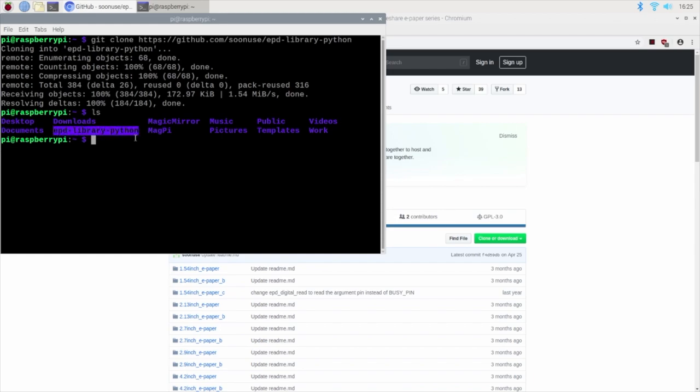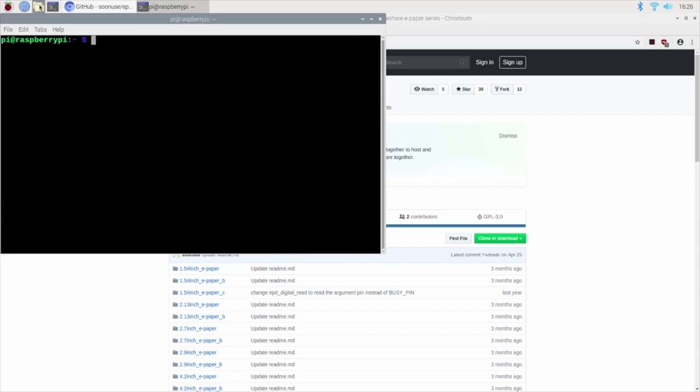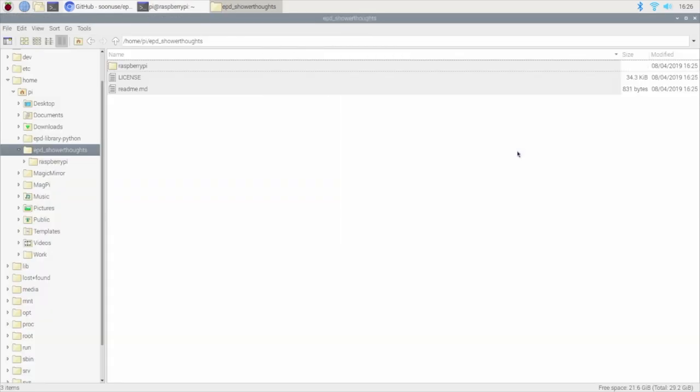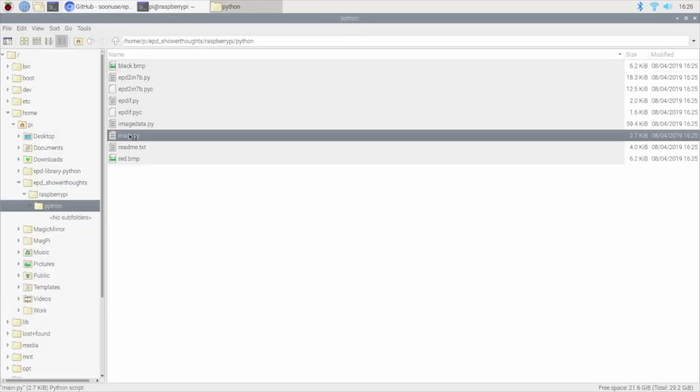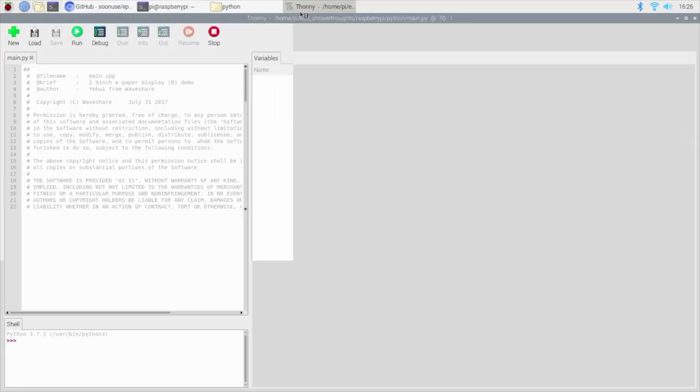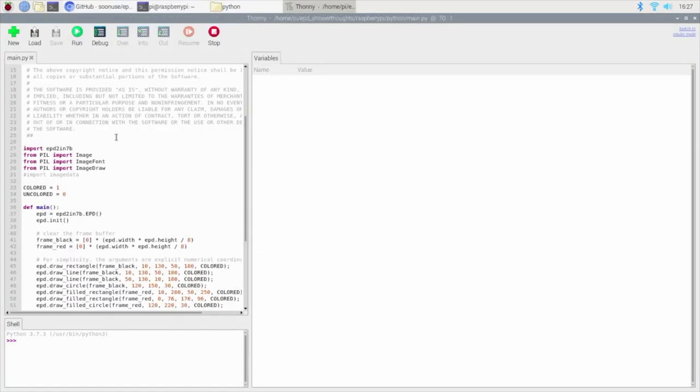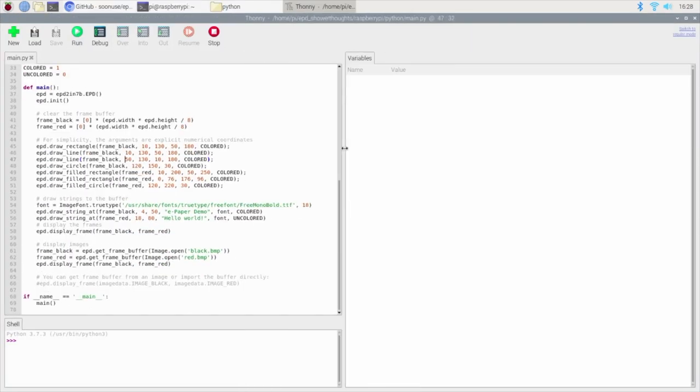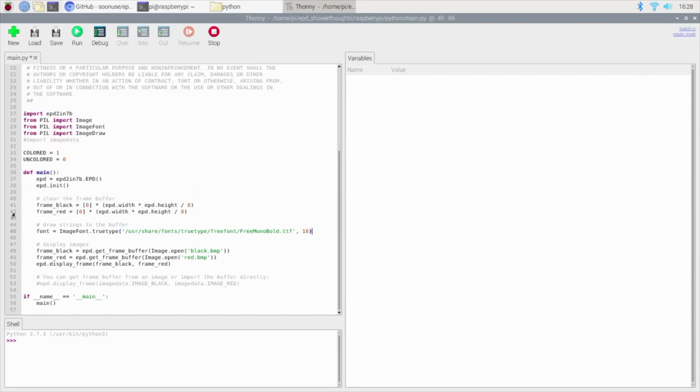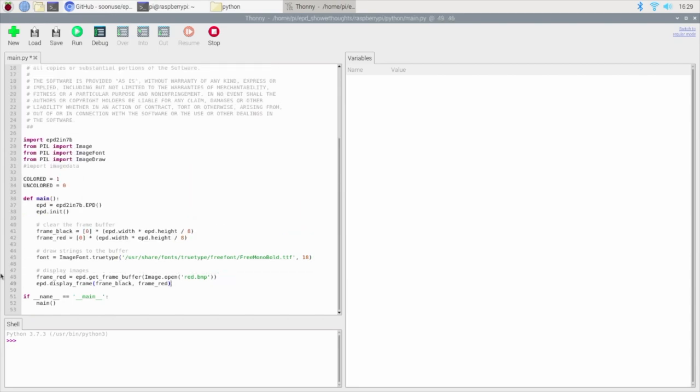Next, I'll make a copy of the folder for the specific model of the ePaper display that I have. I'll use the file explorer to go into this directory and open up the main.py file that we'll need to modify in order to show what we want on the screen.